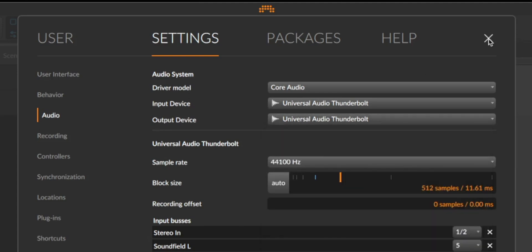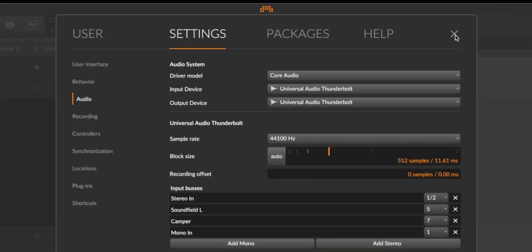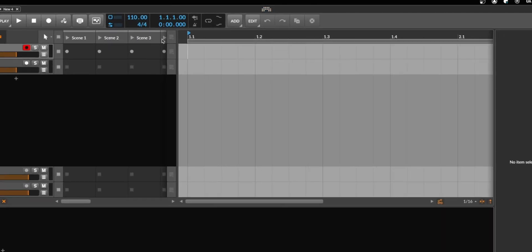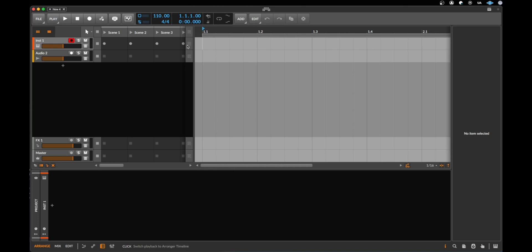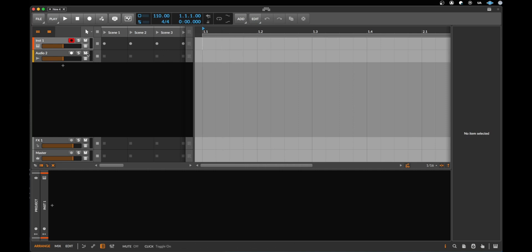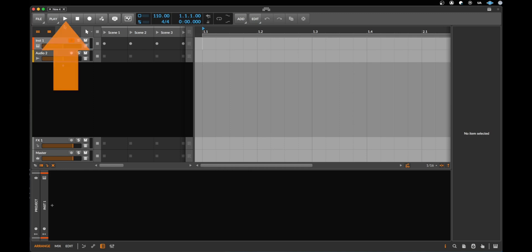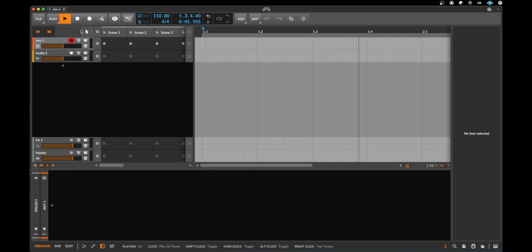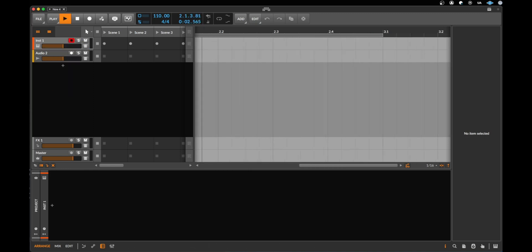So let's click on this cross here to go out again and let's start to have some fun by making some music. We have here the most important button of this software. You know what this is? This is the play button.